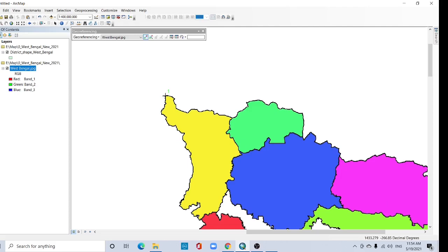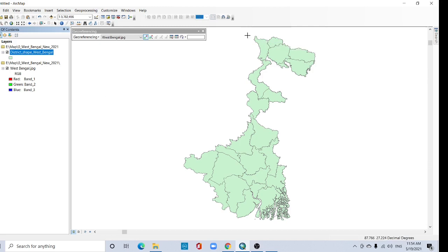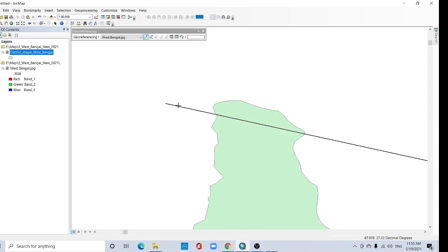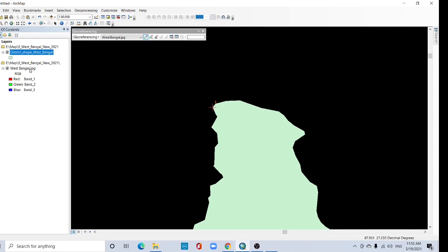And again go to this shapefile, zoom to layer, and here go to the same location. Place here. Okay, again go to your scan image.